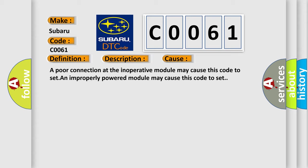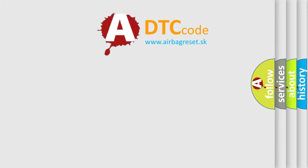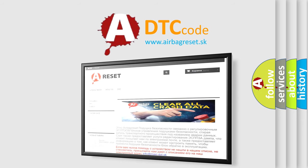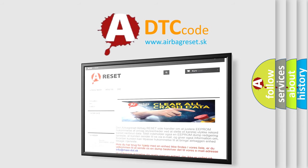The Airbag Reset website aims to provide information in 52 languages. Thank you for your attention and stay tuned for the next video.